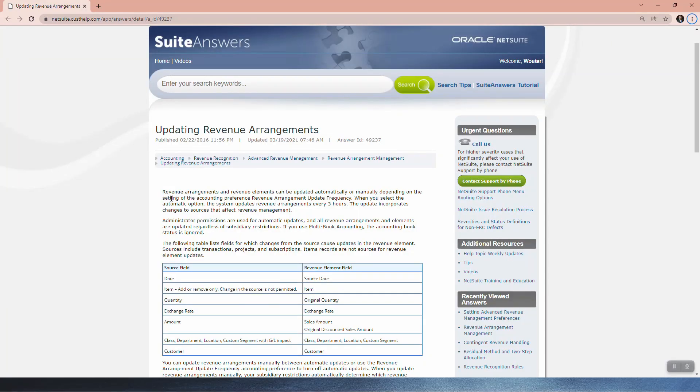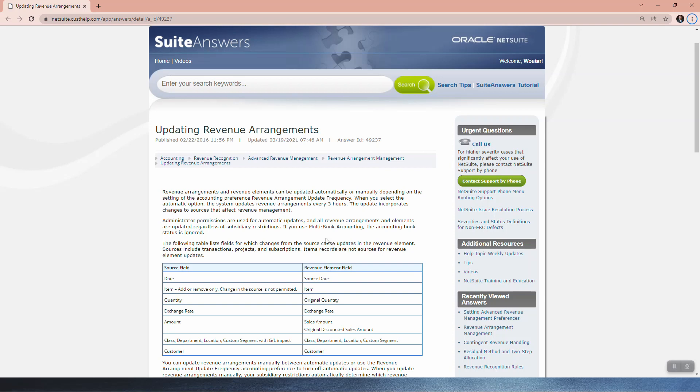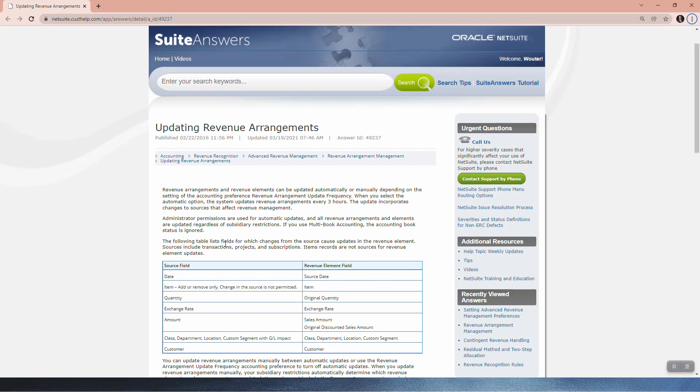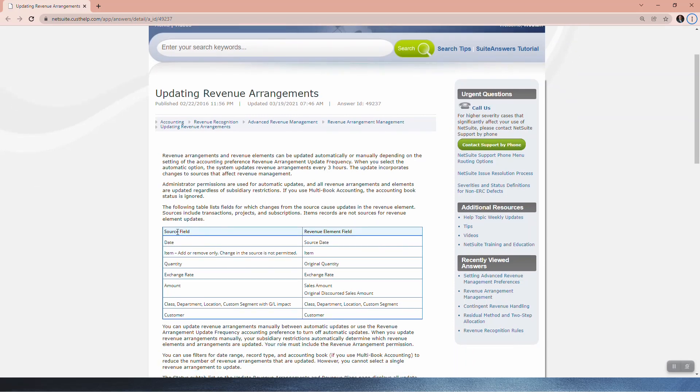The revenue arrangements and revenue. The following table lists fields for which changes from the source cause updates in the revenue element. Really important. Sources include transactions, projects and subscriptions. Item records are not sources. So any changes in an item is not going to affect your revenue arrangement at all.